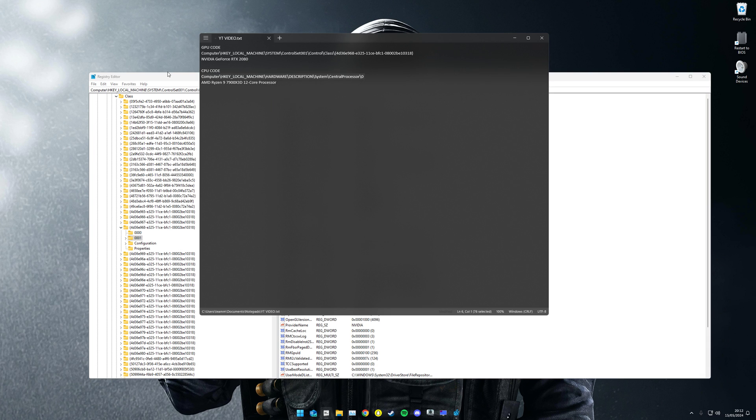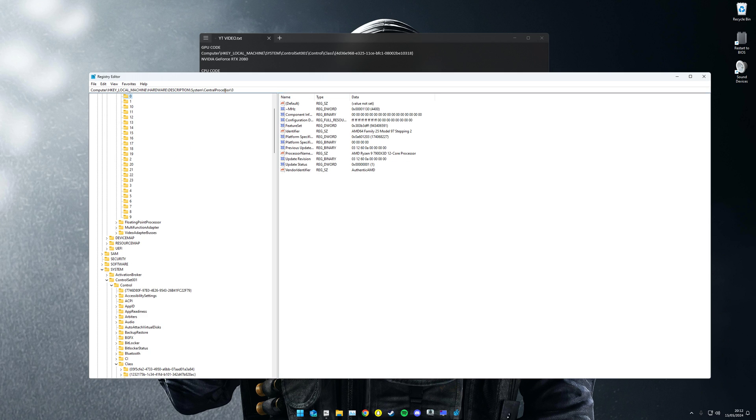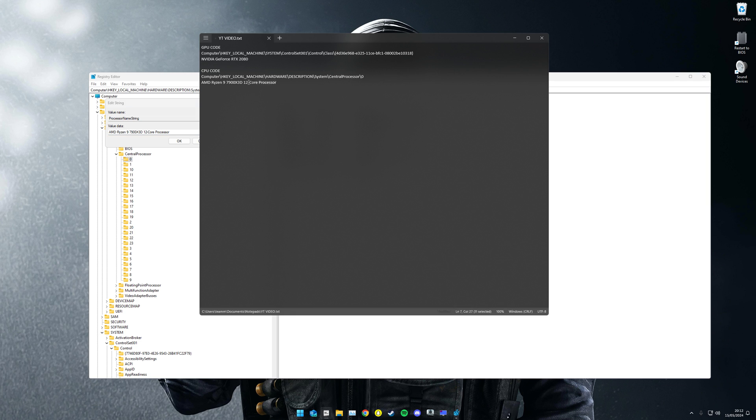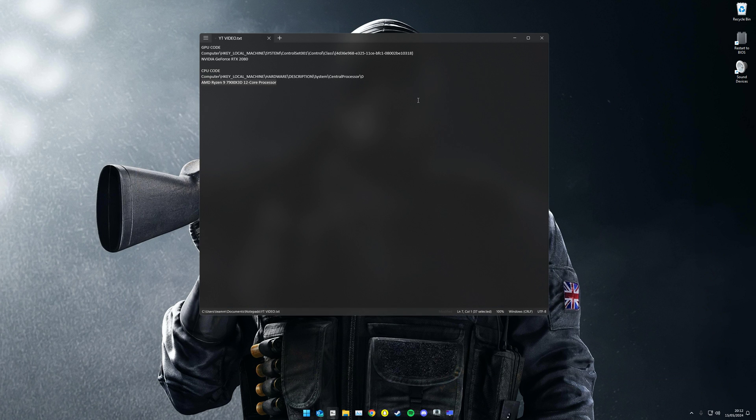You want to do this for the CPU as well. Paste the code in there. Make sure you're on zero, come to processor name, and then do the exact same. Both these will be linked in the description. You just want to paste it in and click OK. There you go, load up your game. You should be good. If it doesn't work, restart your PC.